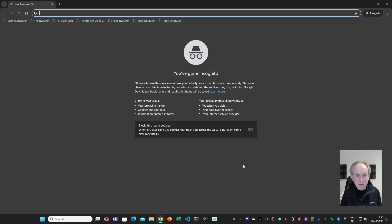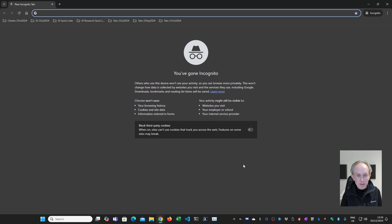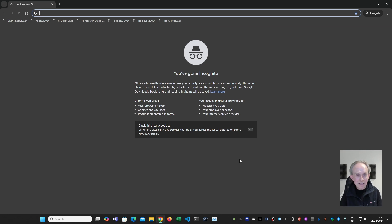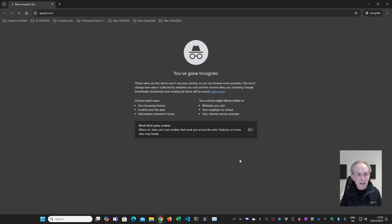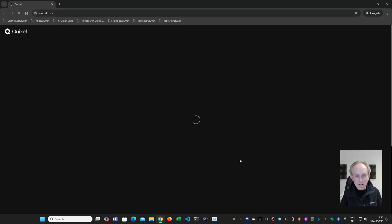To show you that, I've opened an incognito window in Google Chrome. The reason I'm using an incognito window is because otherwise I'll be logged into the Quixel.com website, and for the purposes of doing this video, this will work better if I'm not logged in. So having said all that, let's type in Quixel.com and go to the website.